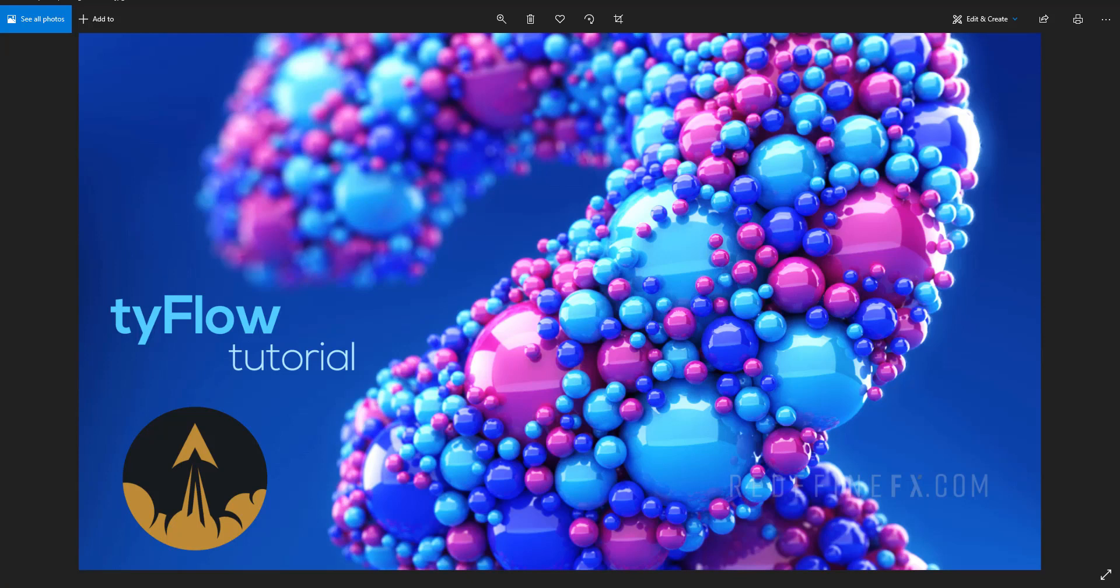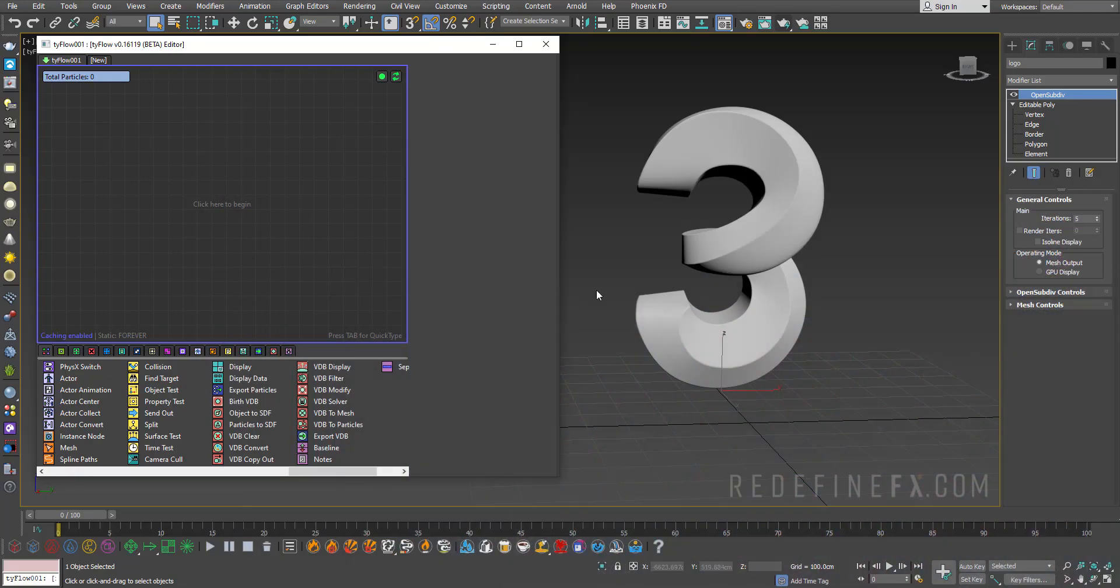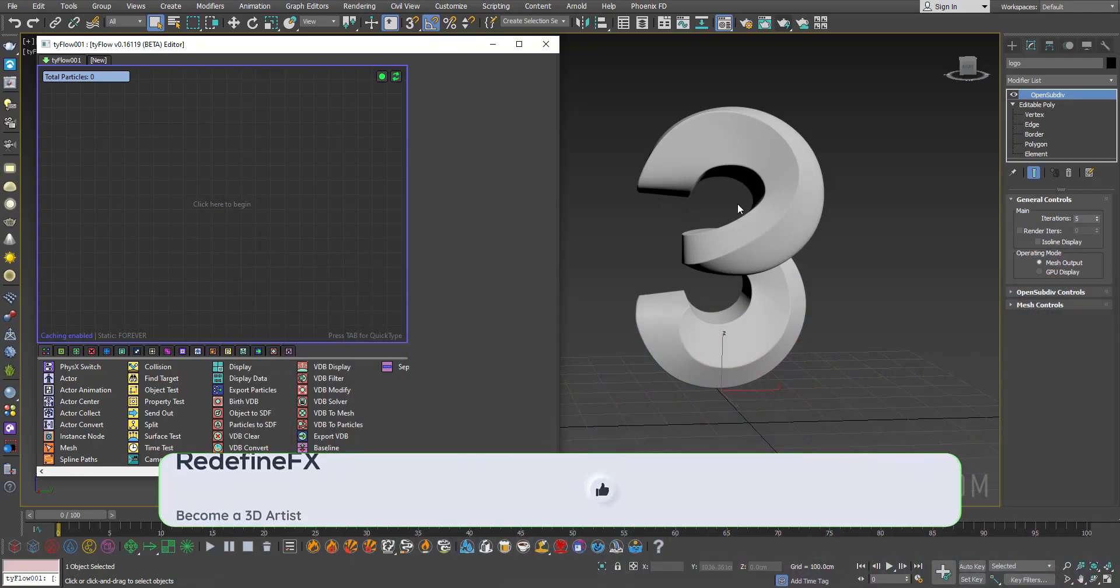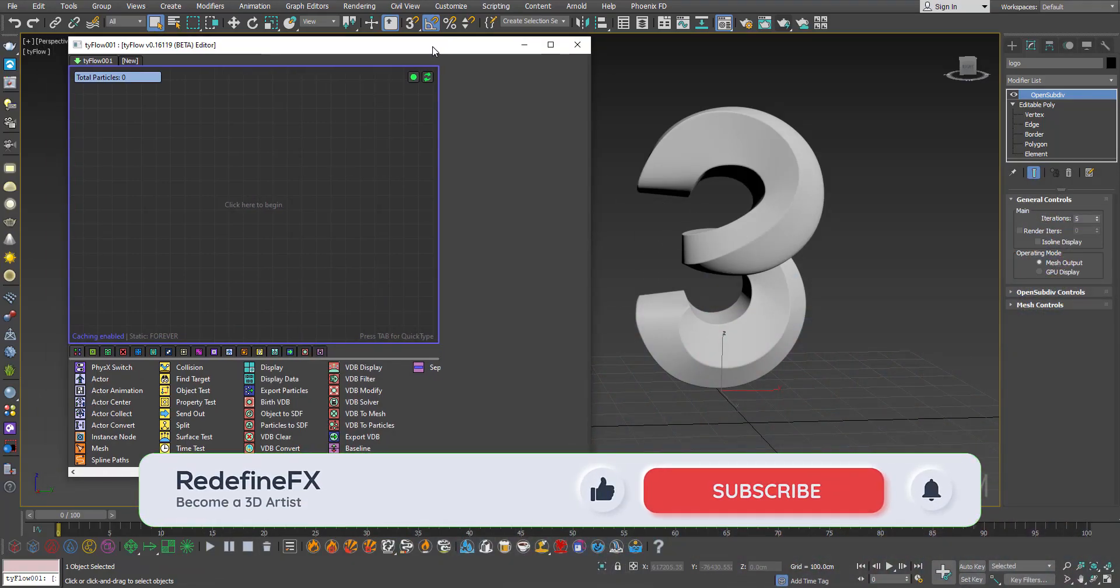Hey everyone and welcome back to the RedefineFX YouTube channel. So today I just have a super quick tutorial for you on how to do sphere packing and pack any objects with spheres using VDB and Tyflow.